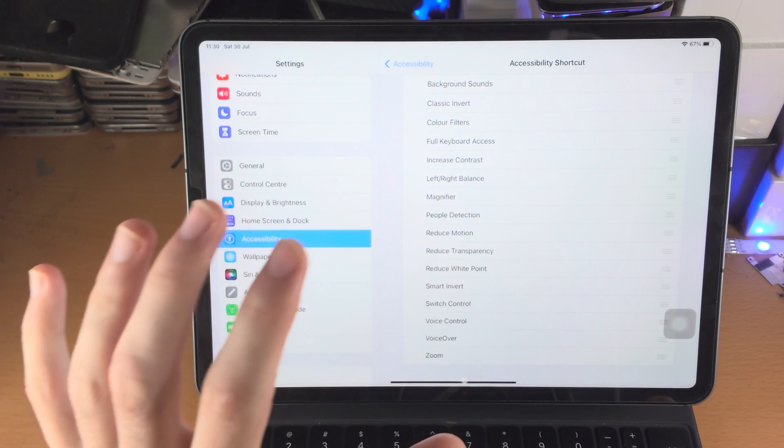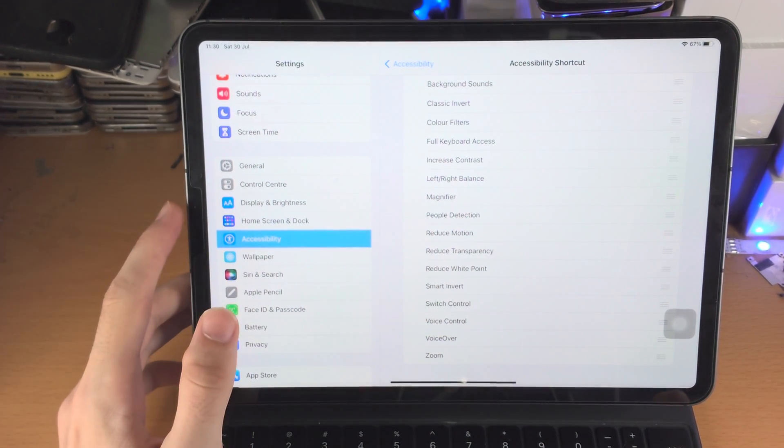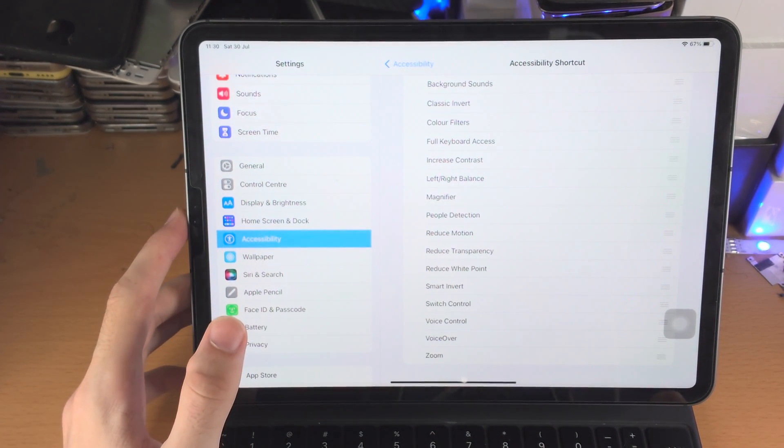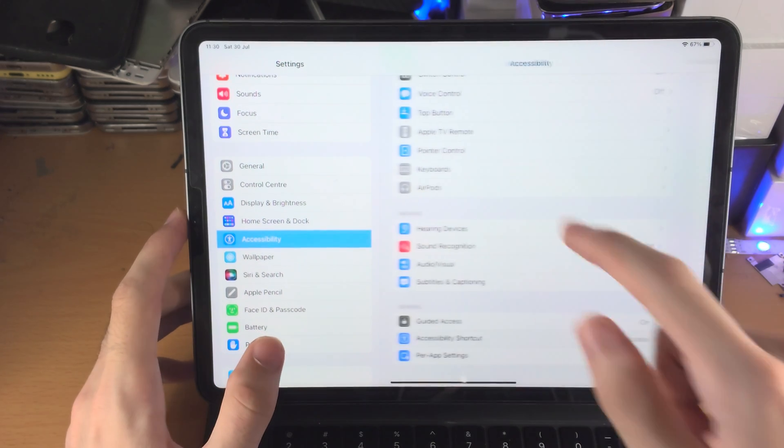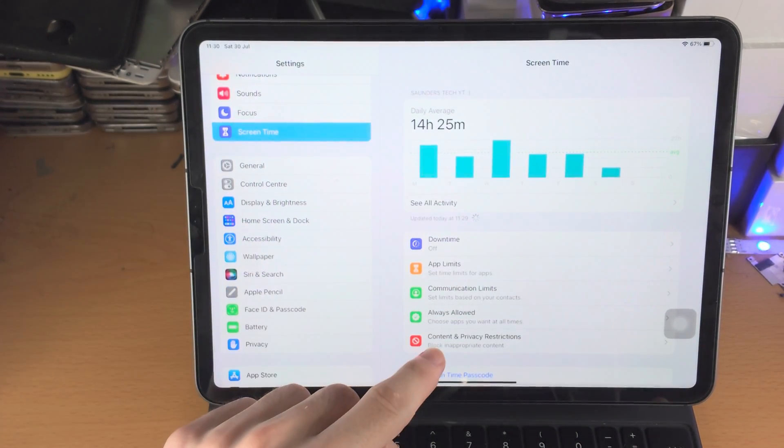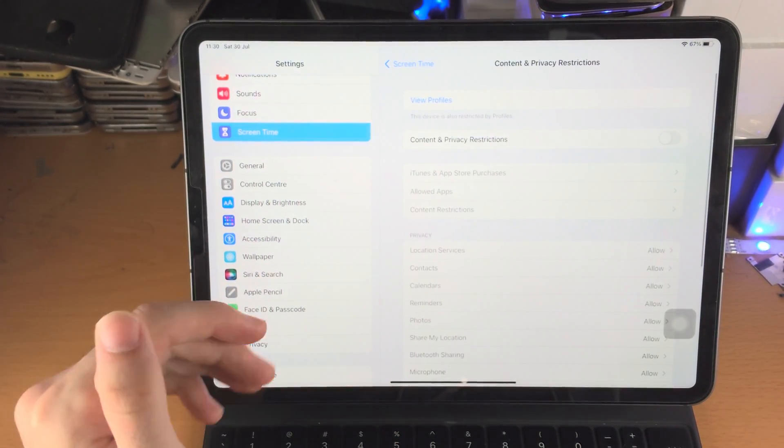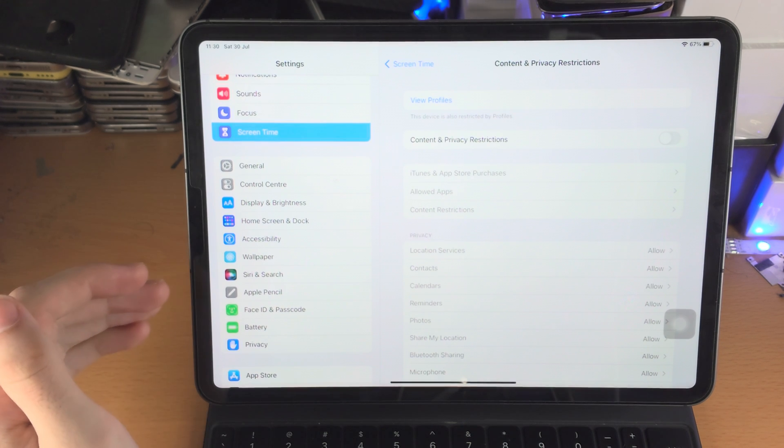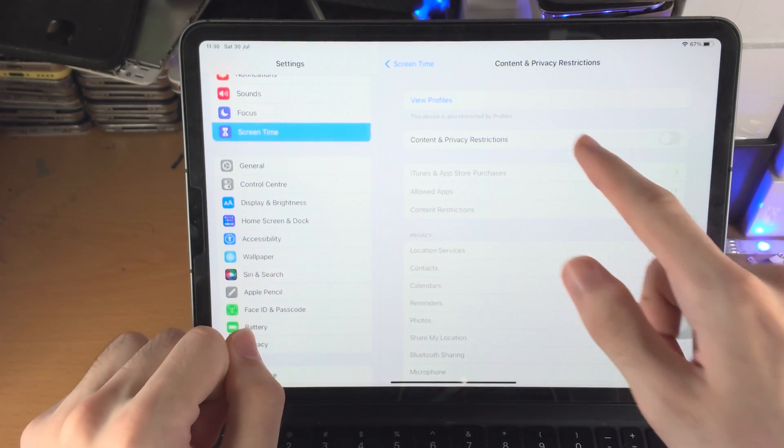Then I do recommend you go to Screen Time and if you have any content and privacy restrictions, just make sure that you remove those off of your device.